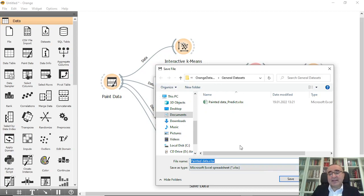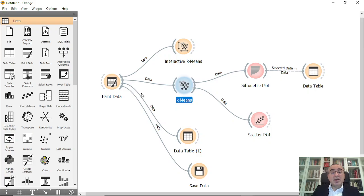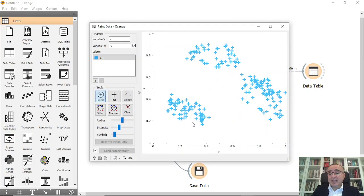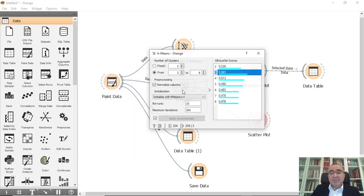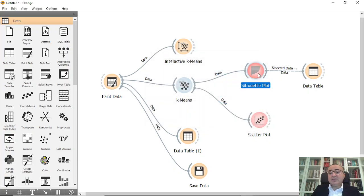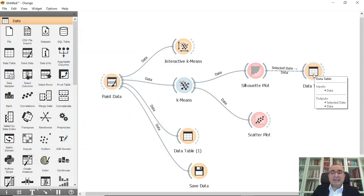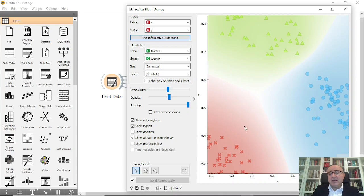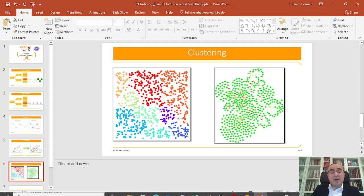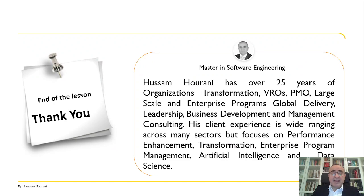In summary, we painted data with just x and y — no labels. We then asked k-means to identify the groups and it identified the highest silhouette score at three groups, which are three clusters. You can view them in the data table and also display them using a scatter plot by choosing cluster for color and shape. This is the lesson for today. We will talk more about clustering with different mechanisms and algorithms in the next lesson. Bye!